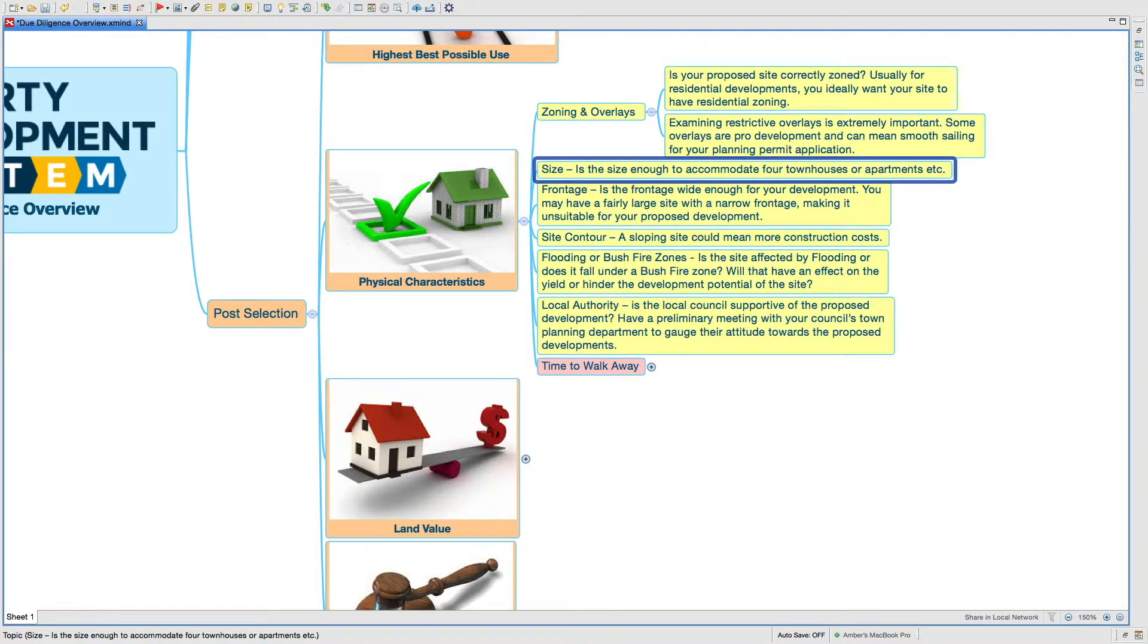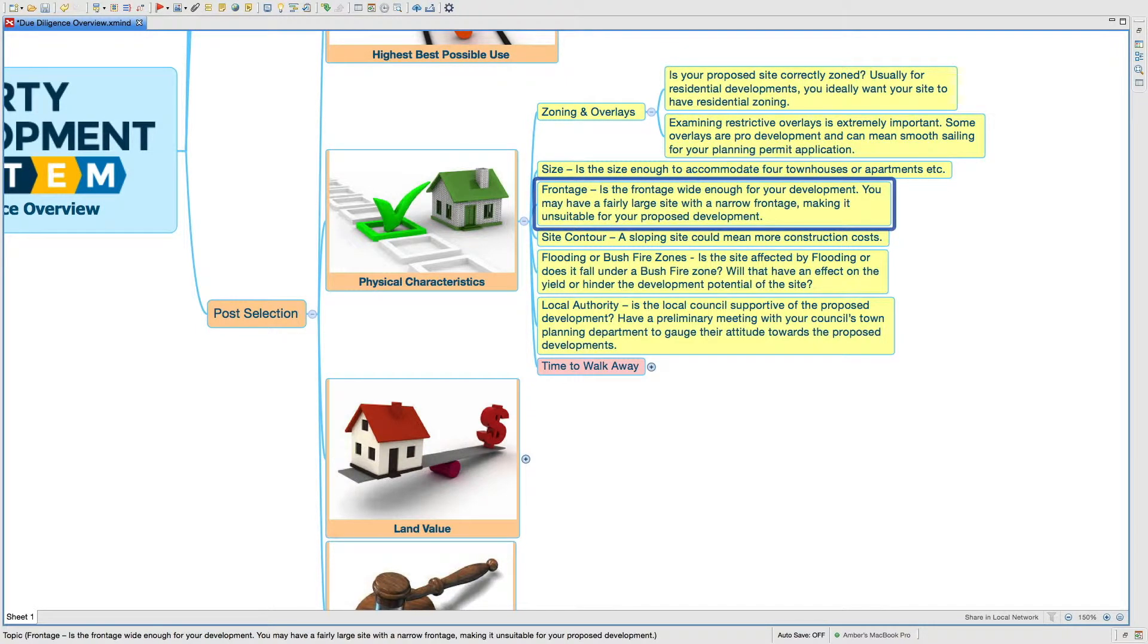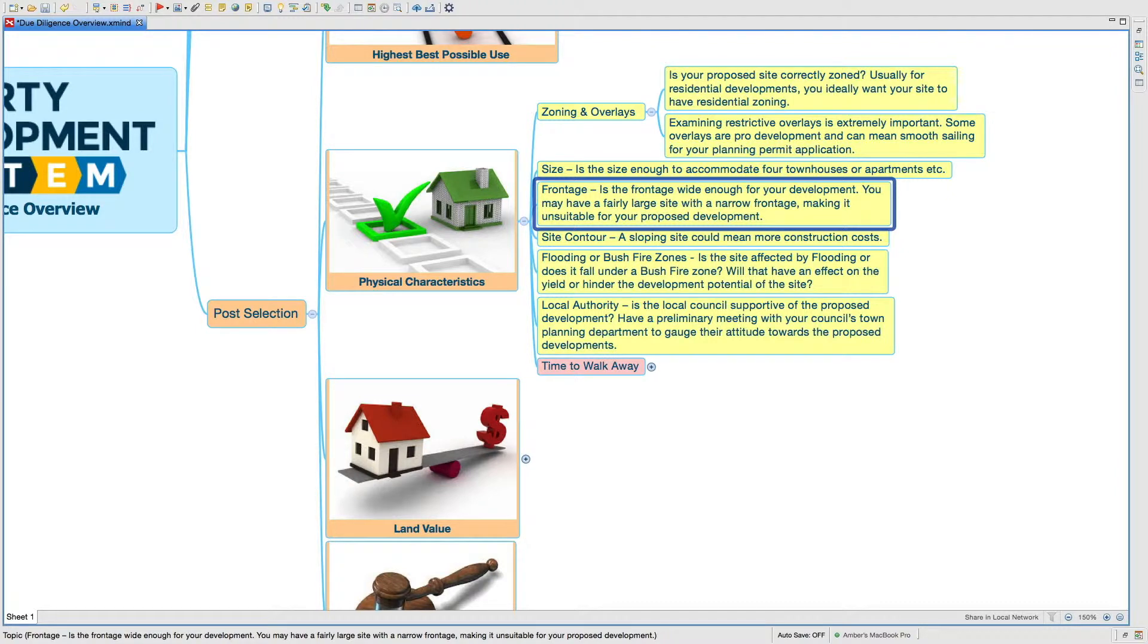Size - is the size enough to accommodate four townhouses or apartments or how many? Frontage - is the frontage wide enough for your development? You may have a fairly large site with a narrow frontage, making it unsuitable for your proposed development.